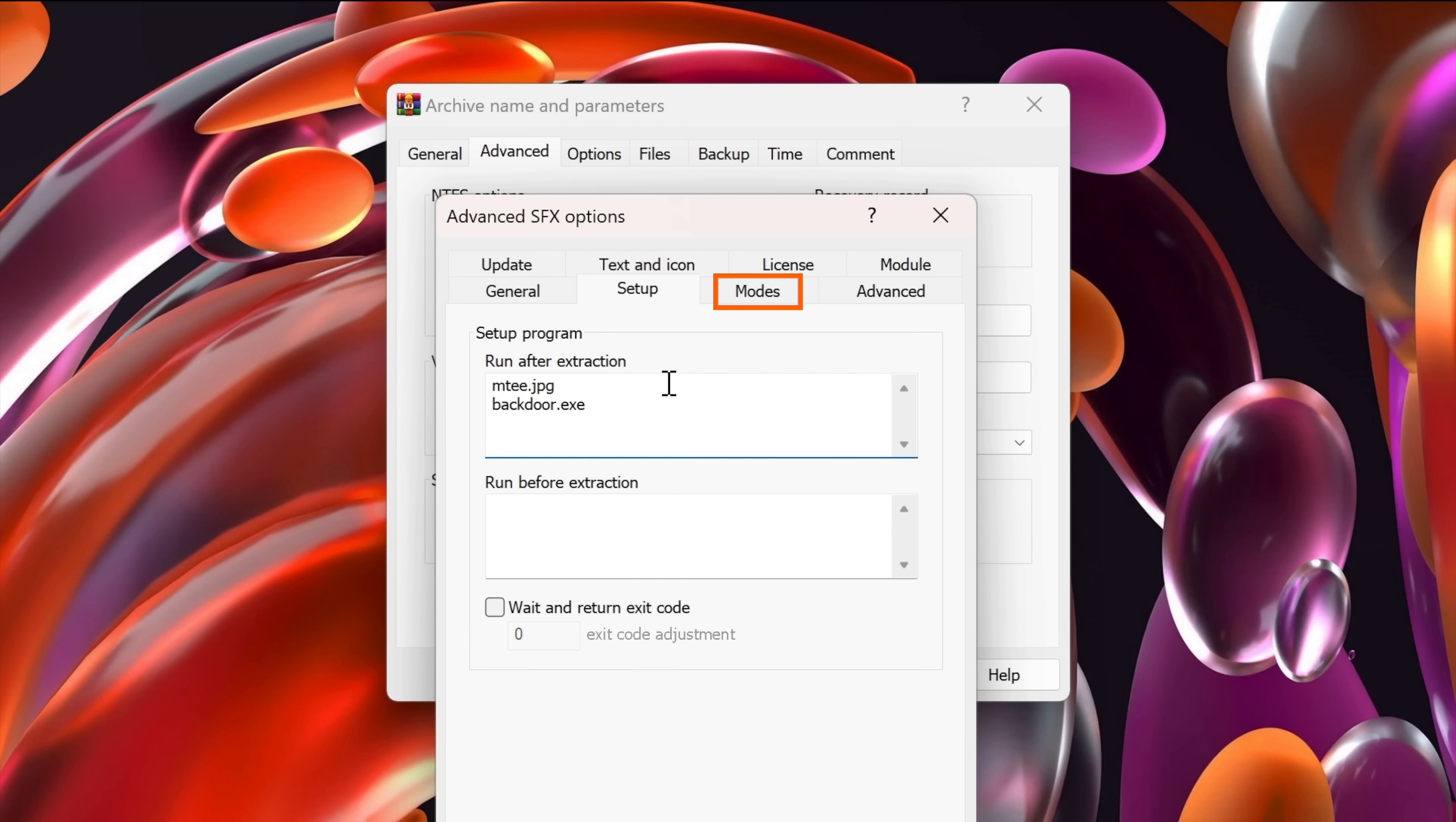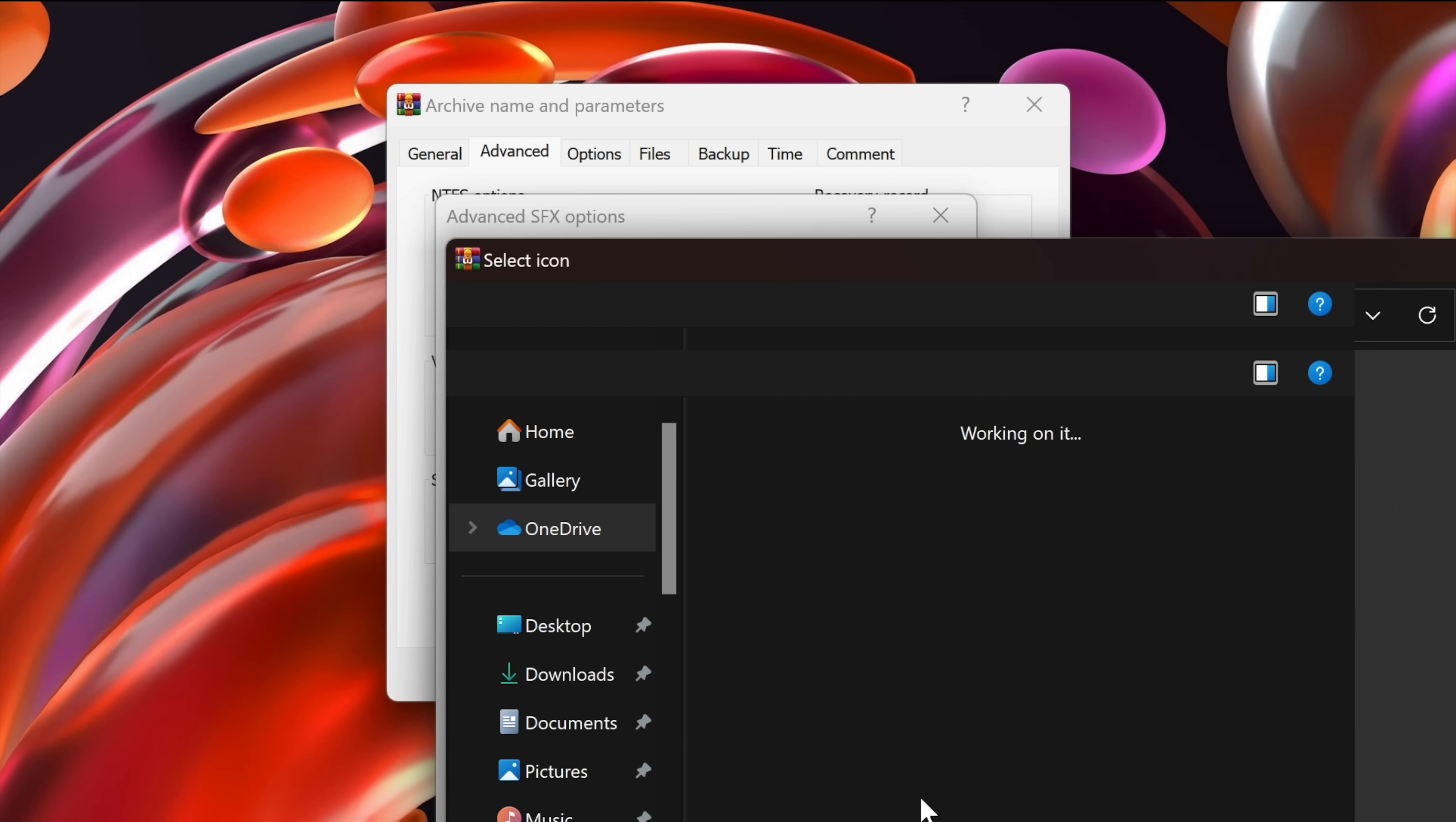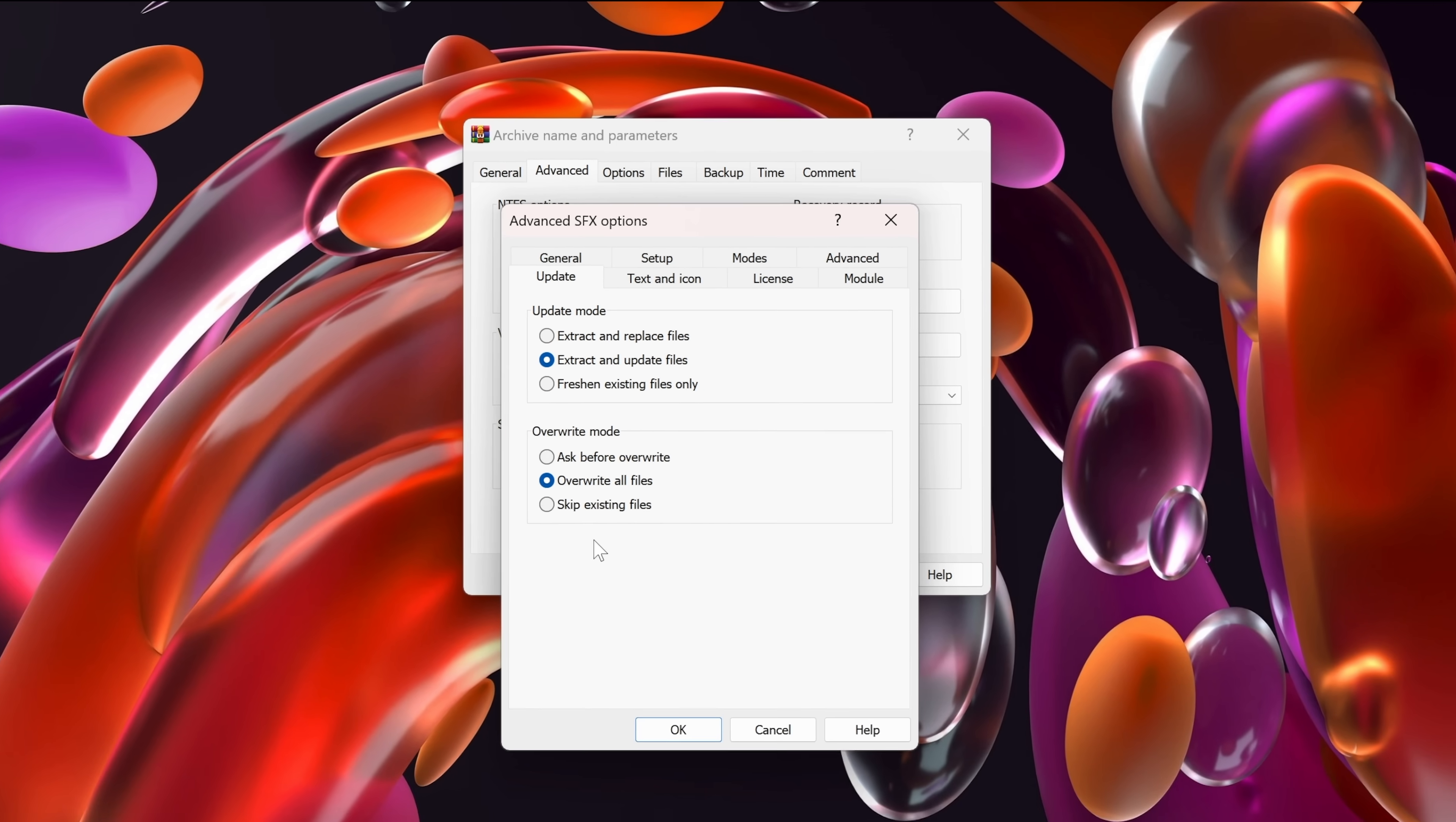Let's go to the modes tab and select unpack to temporary folder. And under silent mode, I will select hide all. Next, let's go to the text and icon tab. And in here, we can select the icon file. So from the last line, the load sfx icon from the file, I will hit on browse to select the icon that I want to use. And this is the icon that we just converted. So I'll select that and open it. Next, let's go to update and select extract and update files and overwrite all files. And that's it.